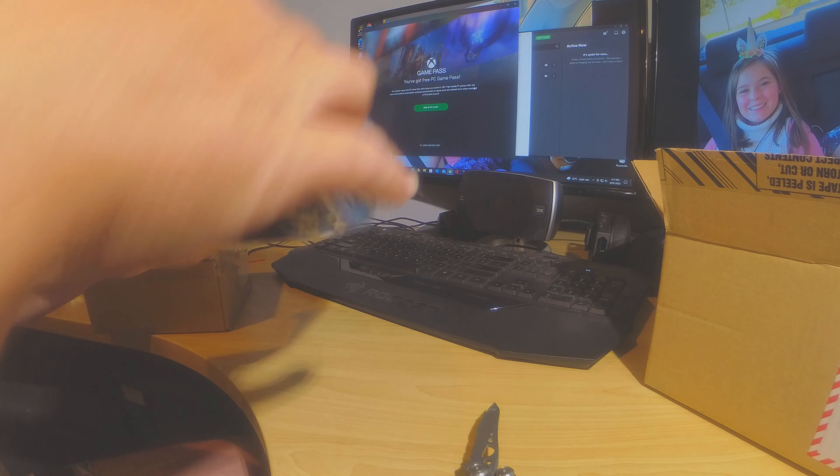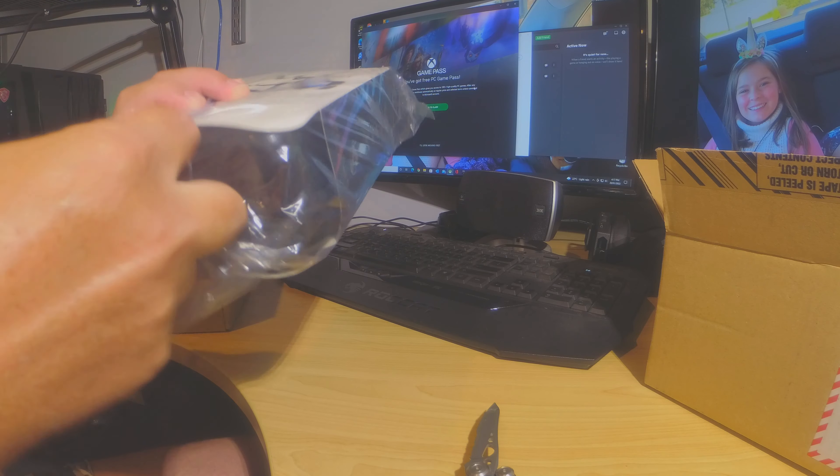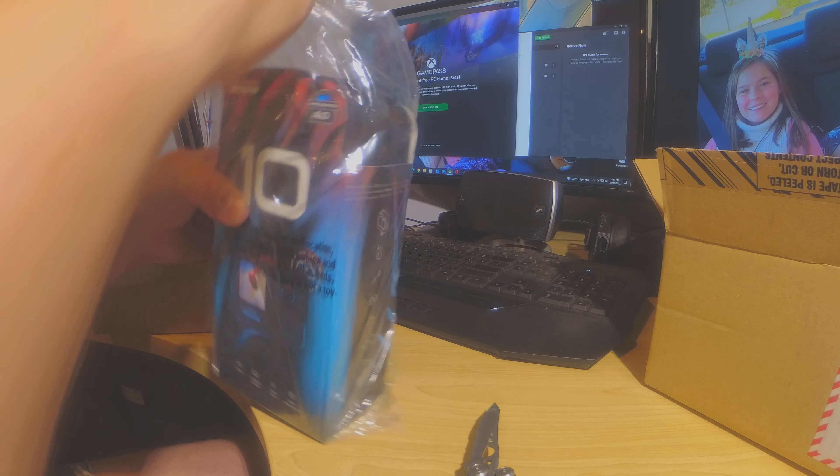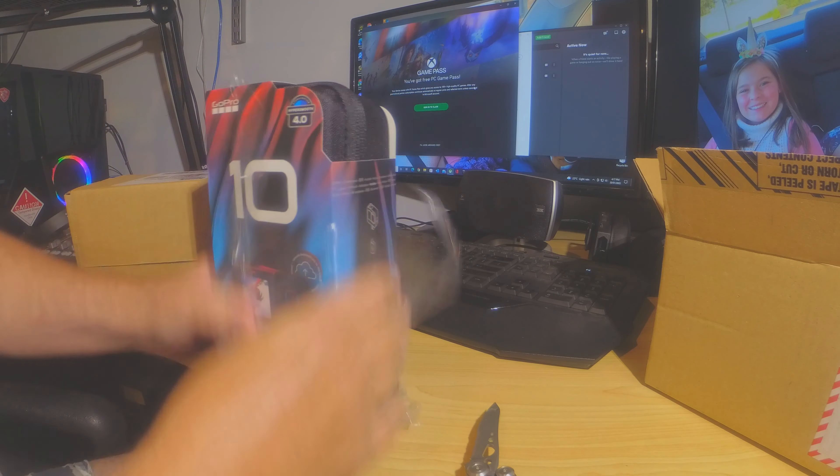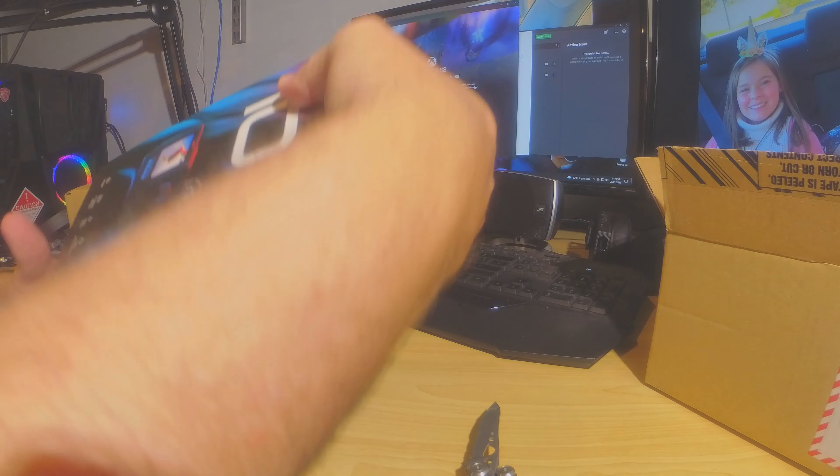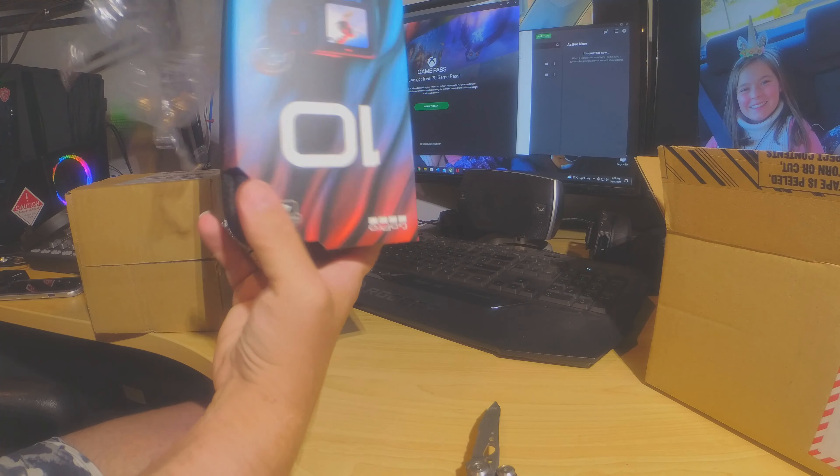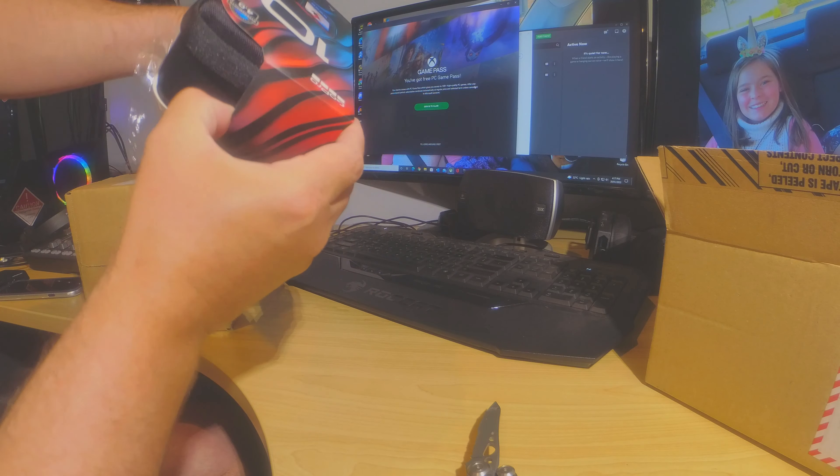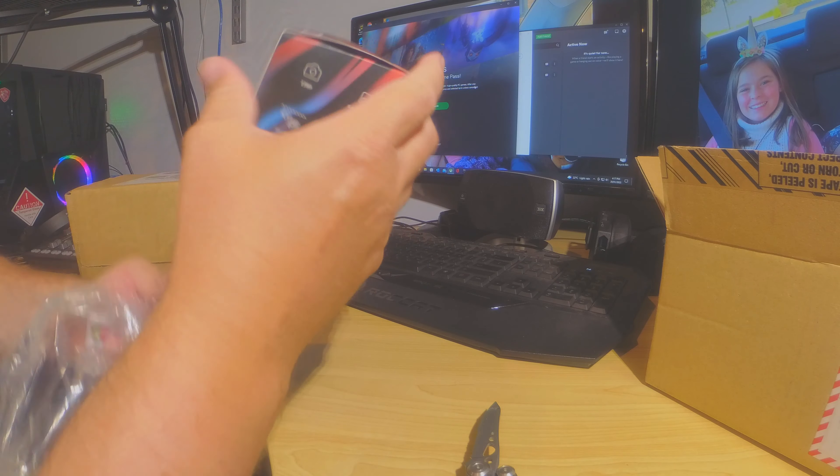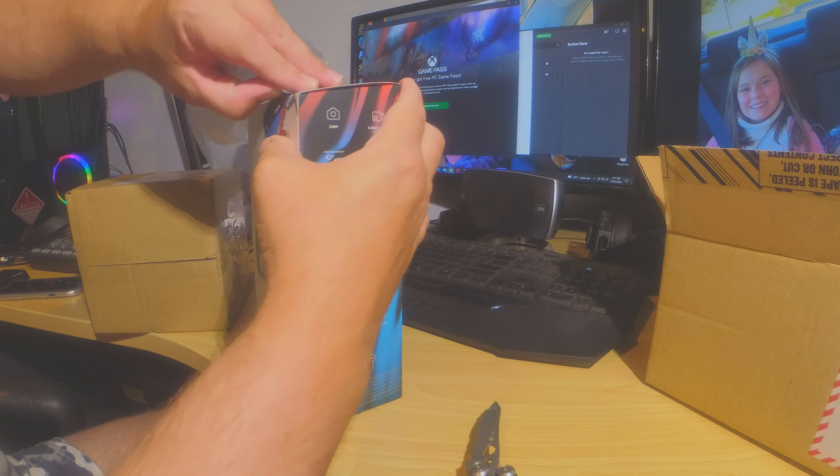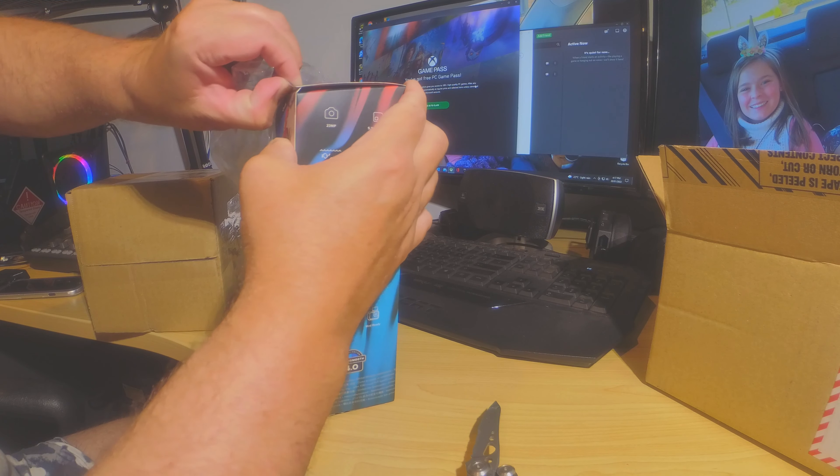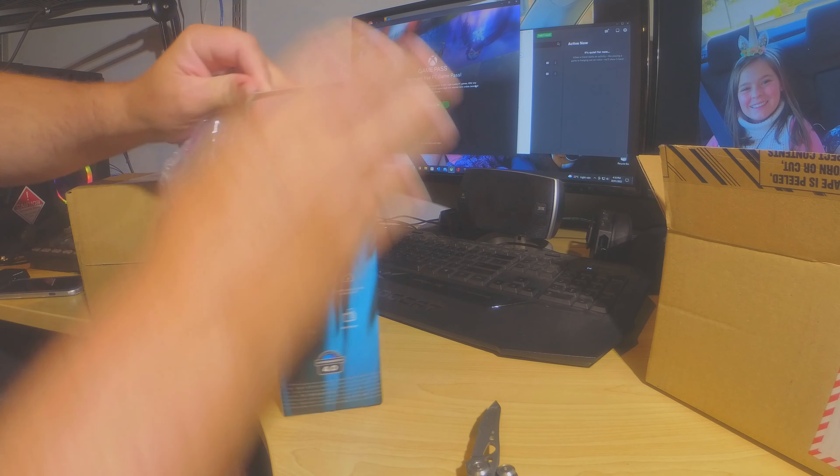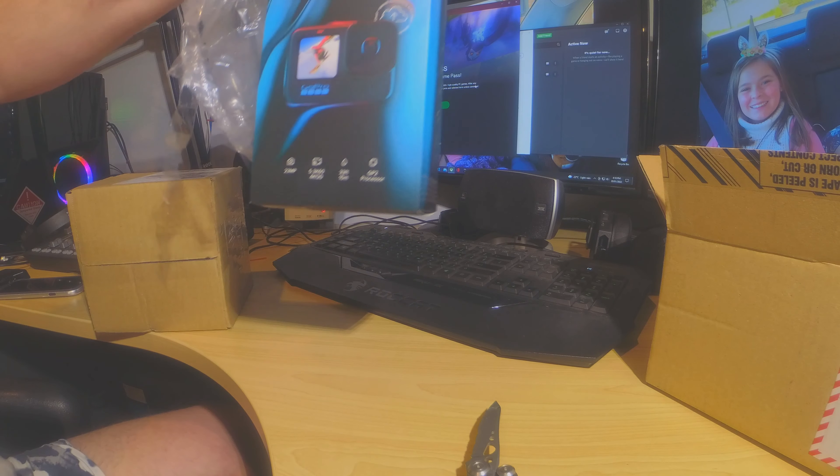So I ordered this on Saturday. I didn't expect it to be here by now. For your goodness of viewing pleasure... Anyway, it's a GoPro 10.